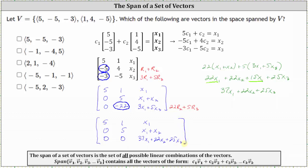We can stop here. Remember, in order for the system to have a solution — because we have three equations with only two unknowns — the third row must be a row of zeros. This means 37 X sub one plus 22 X sub two plus 25 X sub three must equal zero, where X sub one, X sub two, and X sub three are the components of the vectors. We can now substitute the components of each candidate vector and check which ones satisfy the equation.